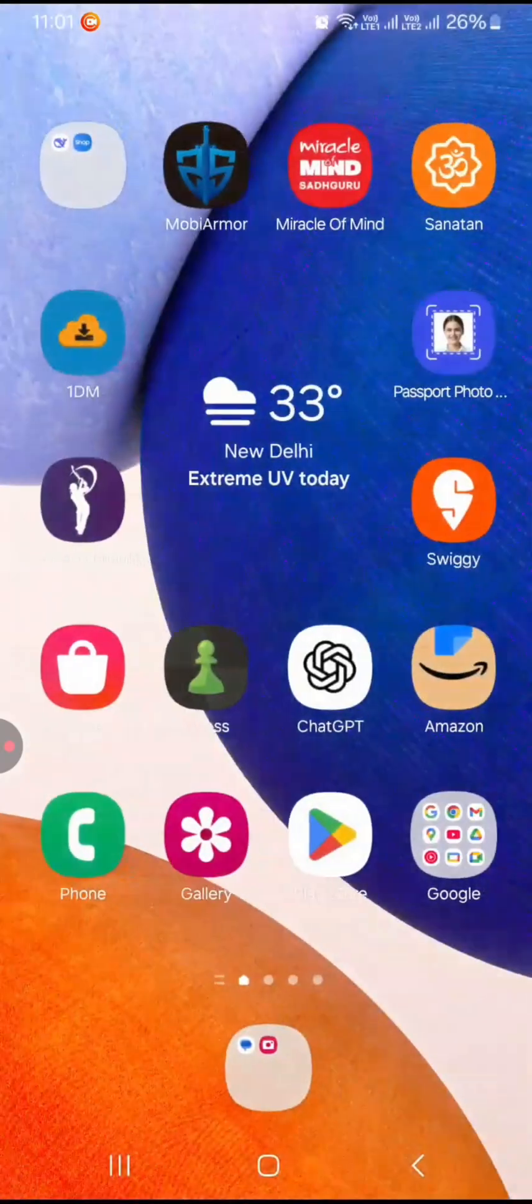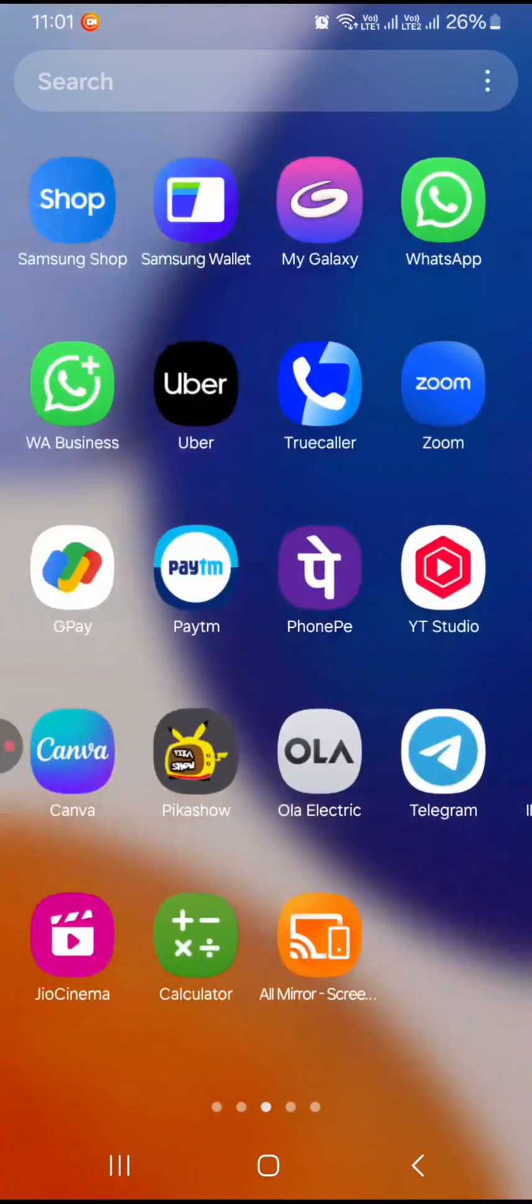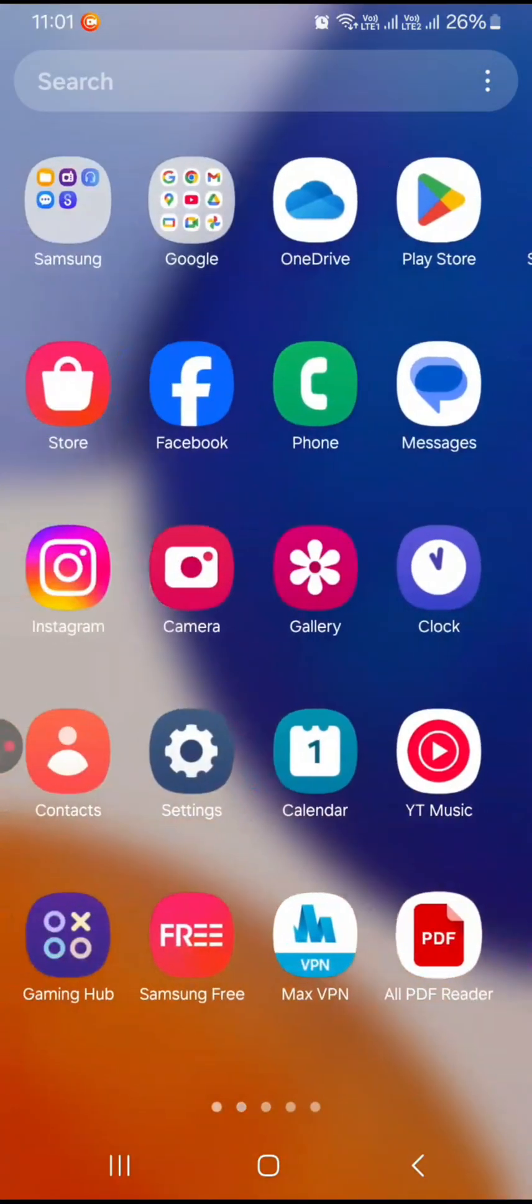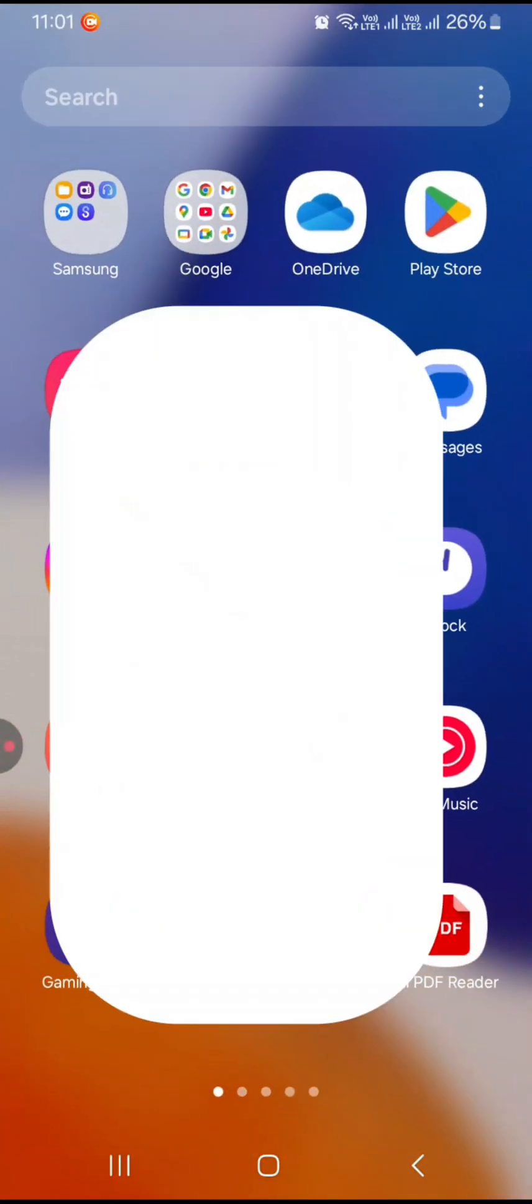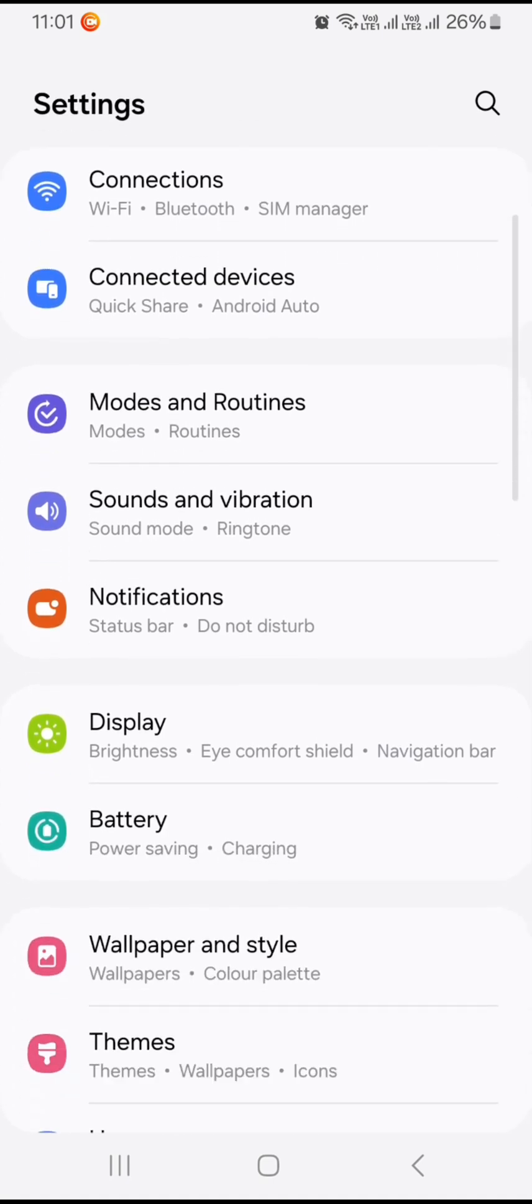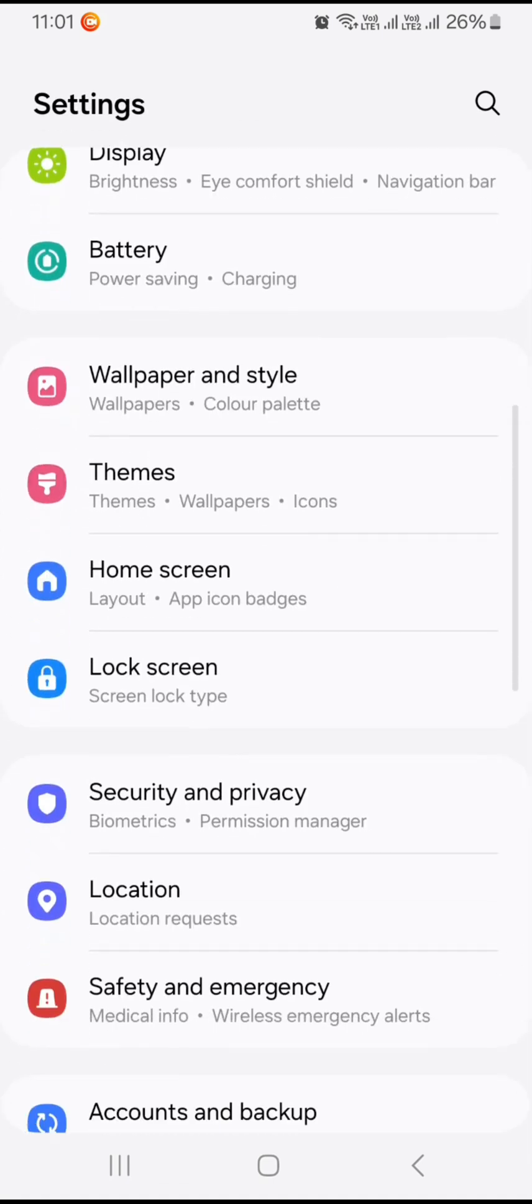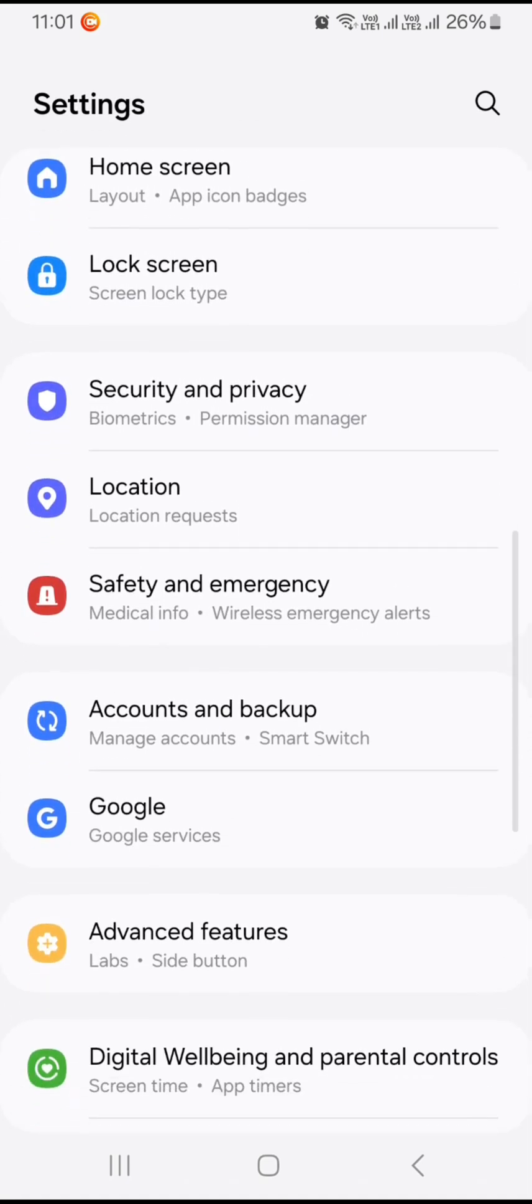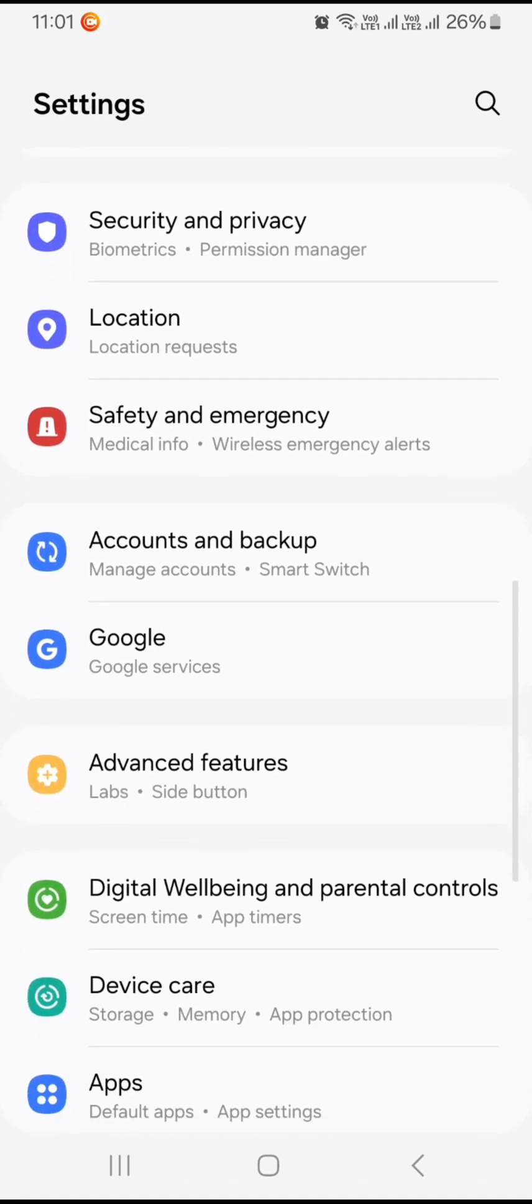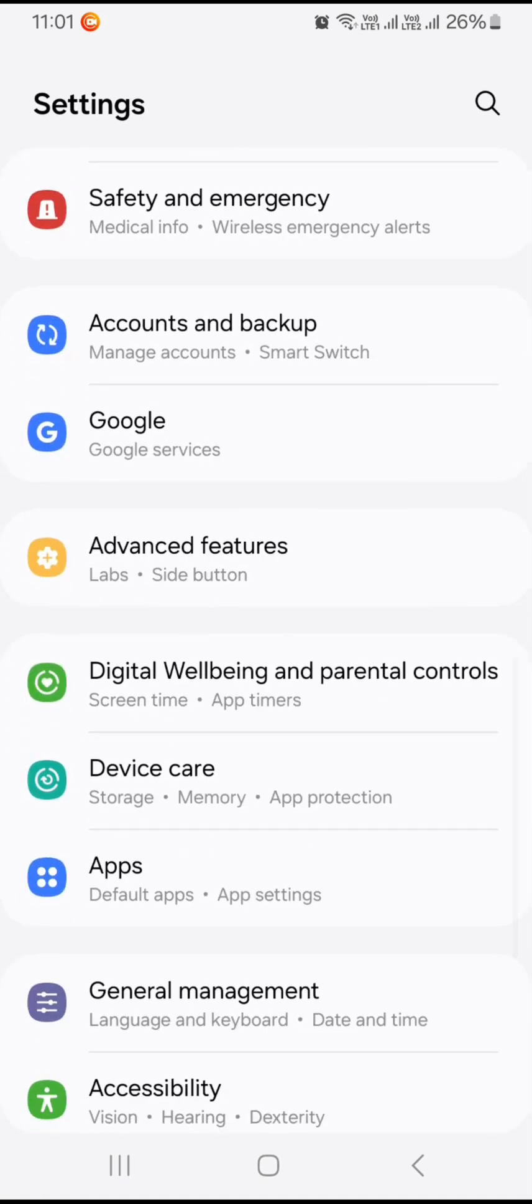And simply open apps. So just look for the apps option, this is the app, just tap on this apps and here you need to look for the Roblox app.